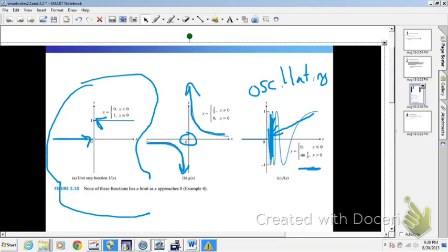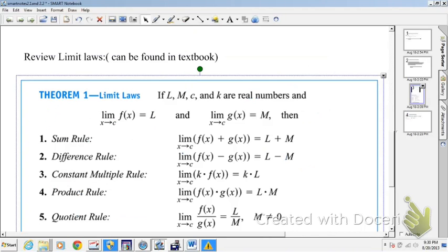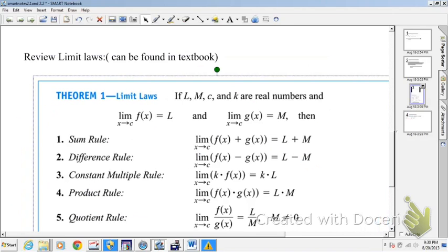I think we're ready to try some problems and review some limit laws. The sum rule basically says the limit as x approaches a constant of f(x) + g(x) is equal to the limit of one function plus the limit of another. In words, the limit of the sum is the sum of the limits. Same here with the difference rule — the limit of the difference between two functions is just the difference of the limits.